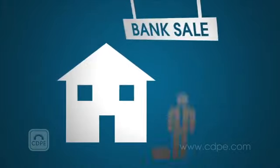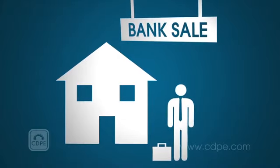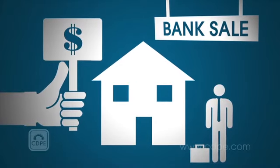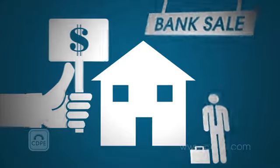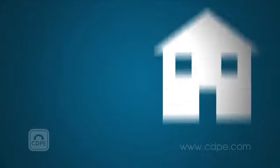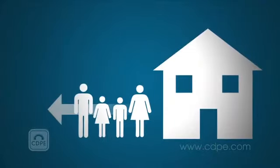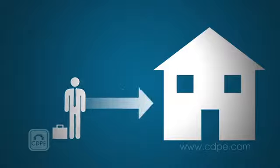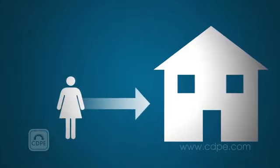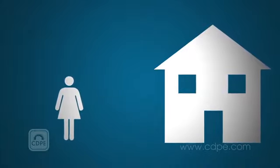The process concludes with a bank sale or in some states an auction, which is normally the final step in the process. At this point, the homeowner must vacate the property and the original lender or the party who purchased the property at auction takes possession.